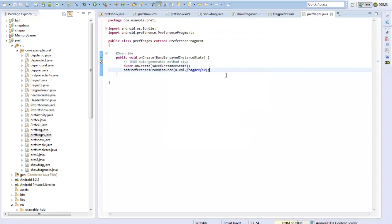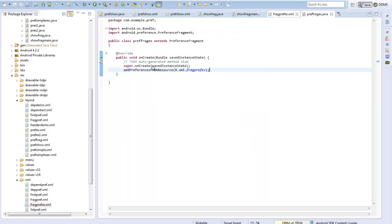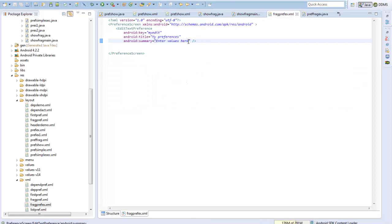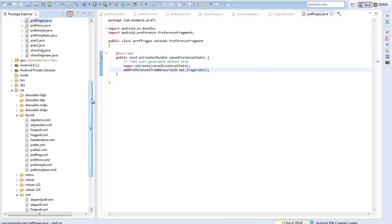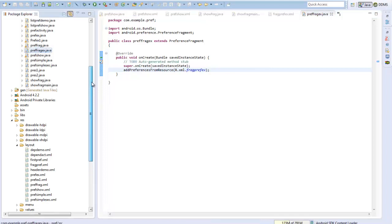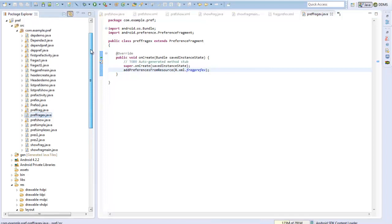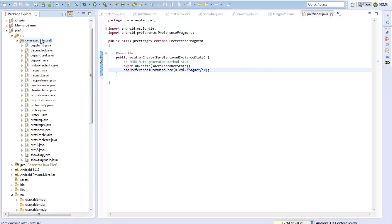We have created a simple preference XML file. I have loaded the preferences from this file through a Java class which is PreferenceFragmentExample. Now I will create a simple activity to show this.